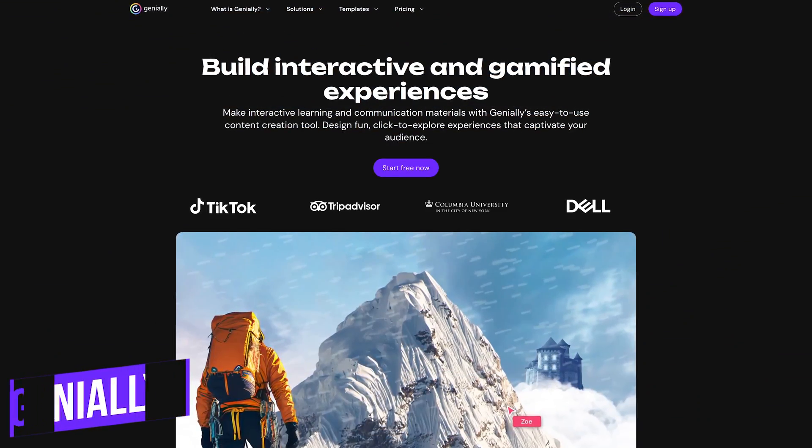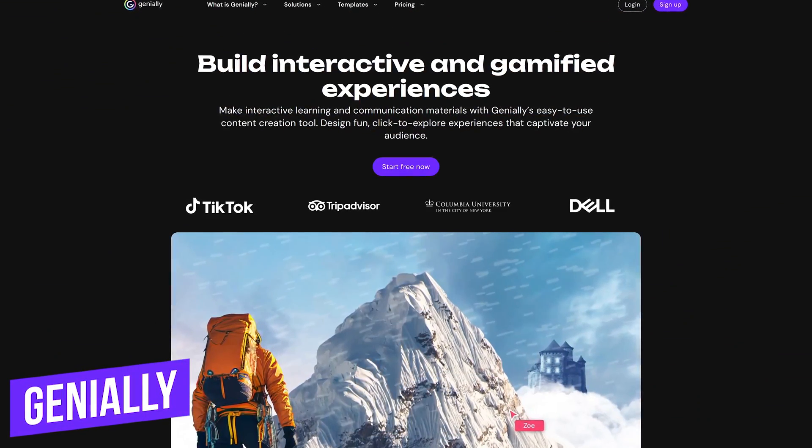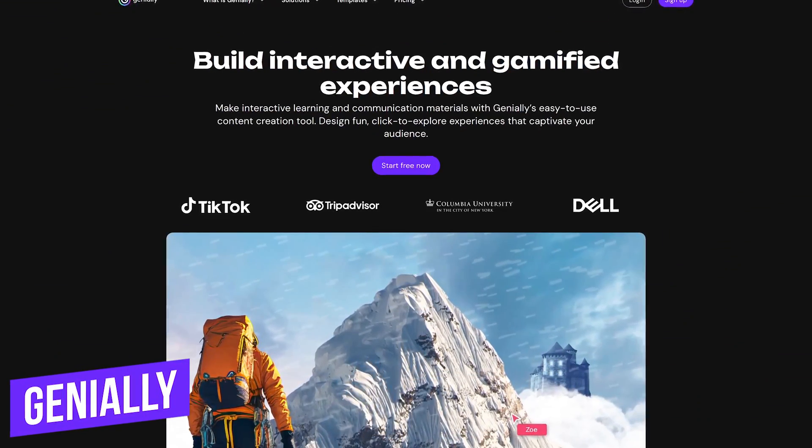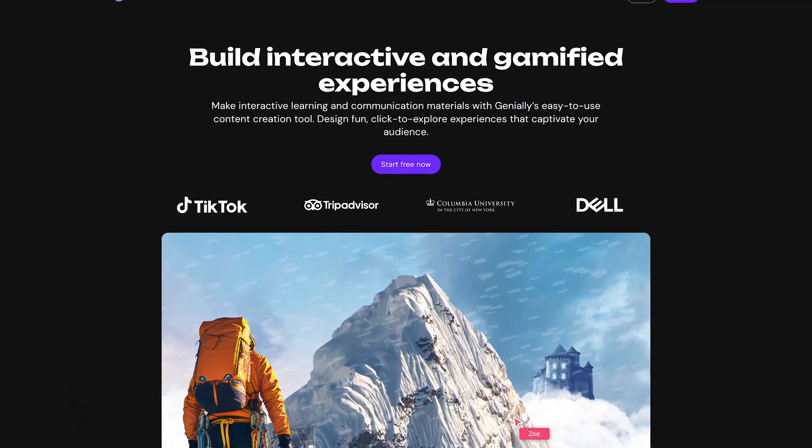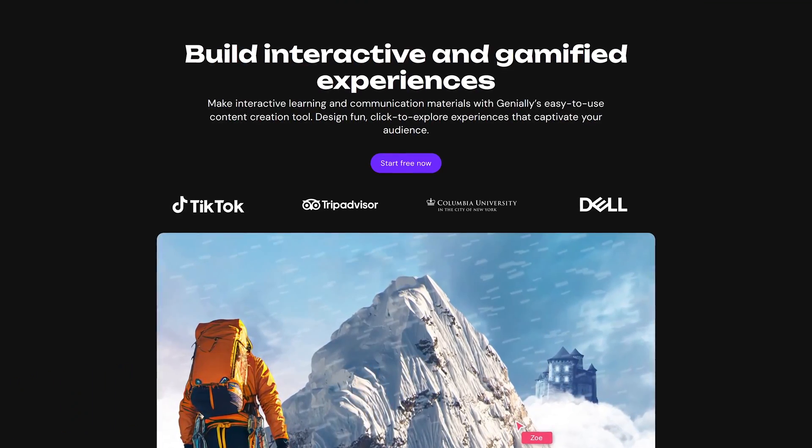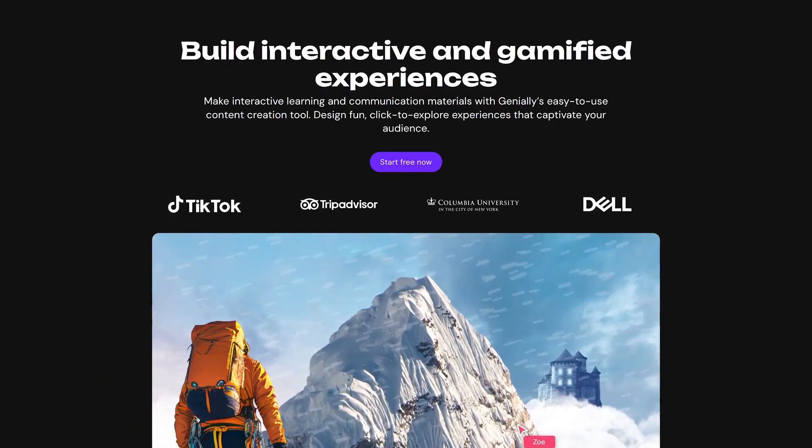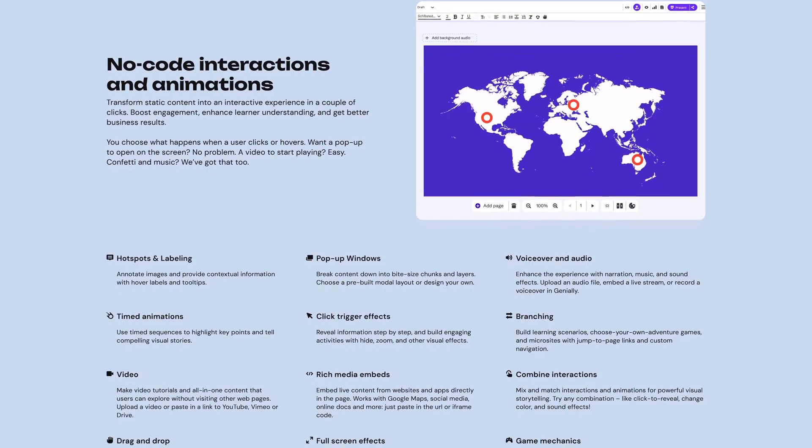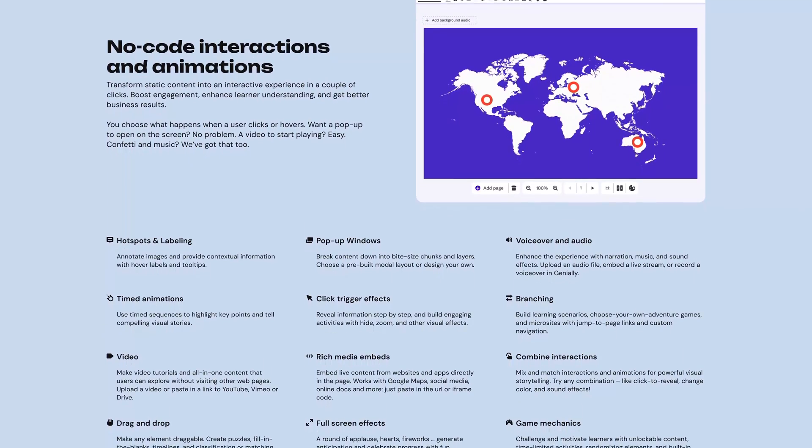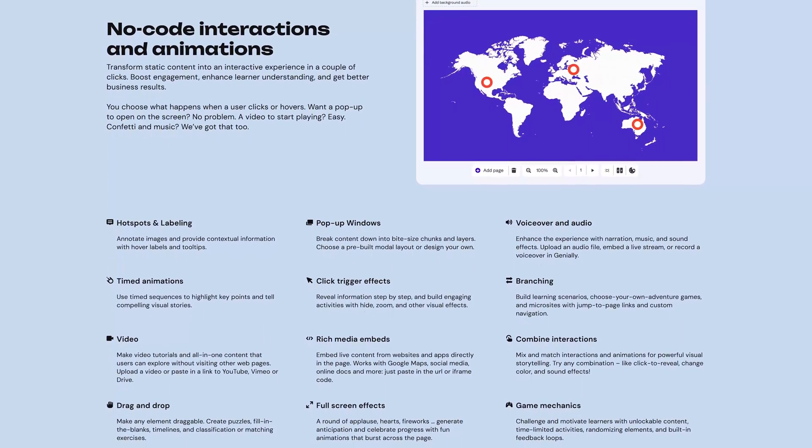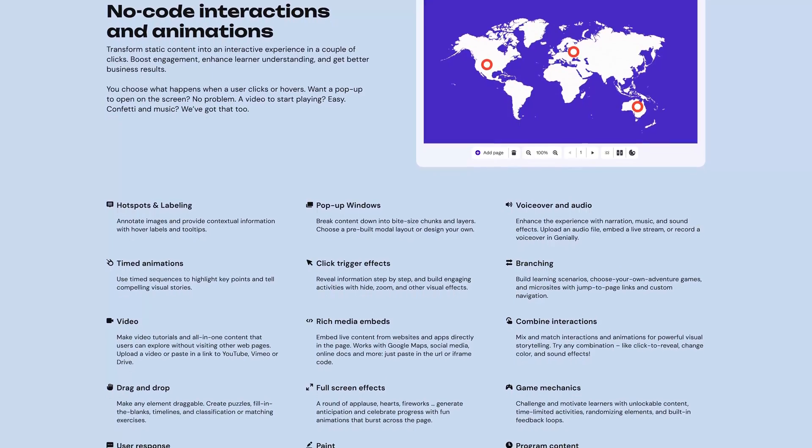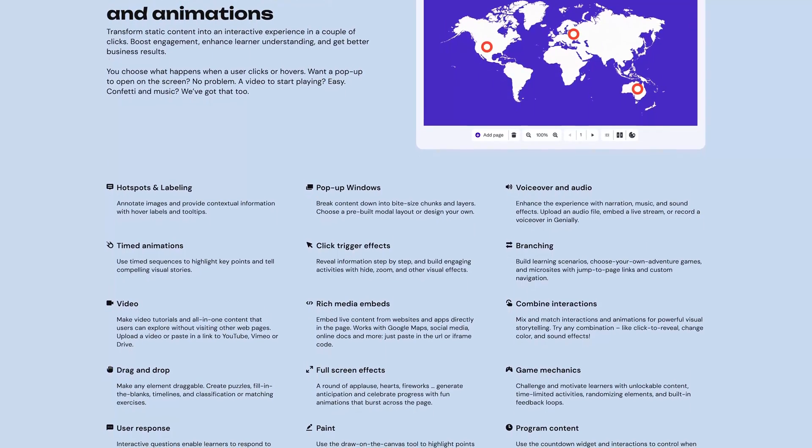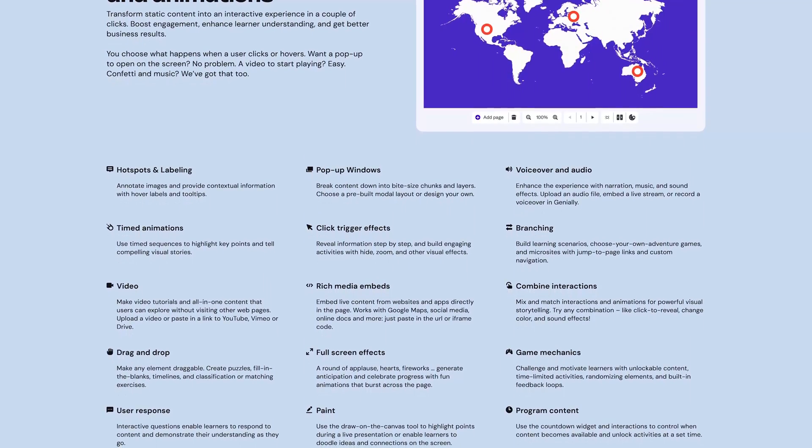Of those mentioned, Genially is completely different. It offers designers with no experience to create fun, engaging, interactive experiences to enhance the appeal to their audience. No coding is required to create your click-to-explore experiences. To enhance the experience, sound and visual effects can be added, and you can even add narration and music.